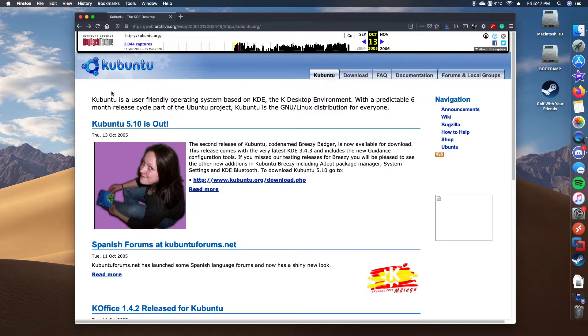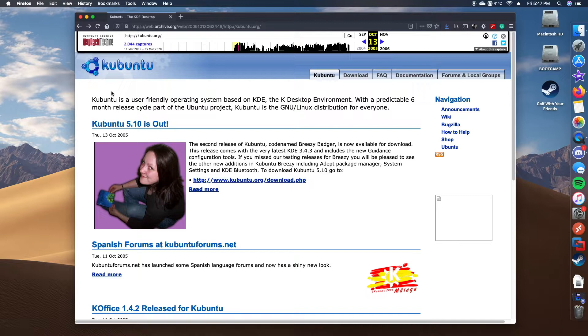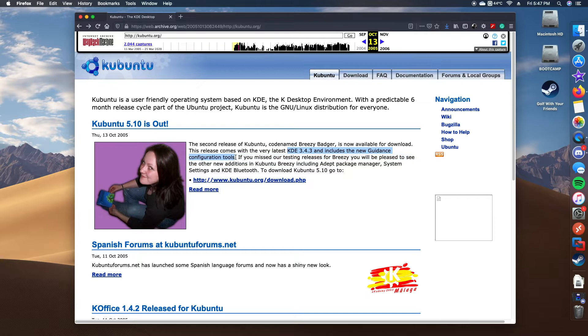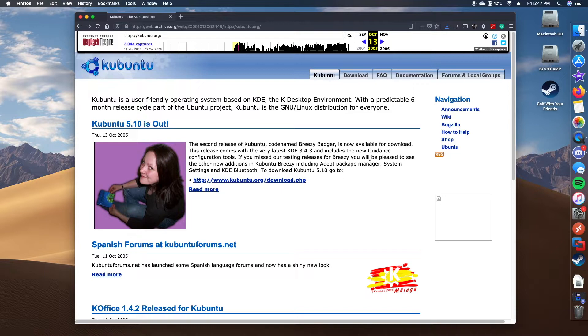Some of the new features that were included with this release include KDE, or the K Desktop Environment, version 3.4.3, which also included guidance configuration tools. Besides that, there are some additional features such as GCC 4.0 support. We had the uSplash boot screen added to the operating system, which we'll see once we fire the operating system up.